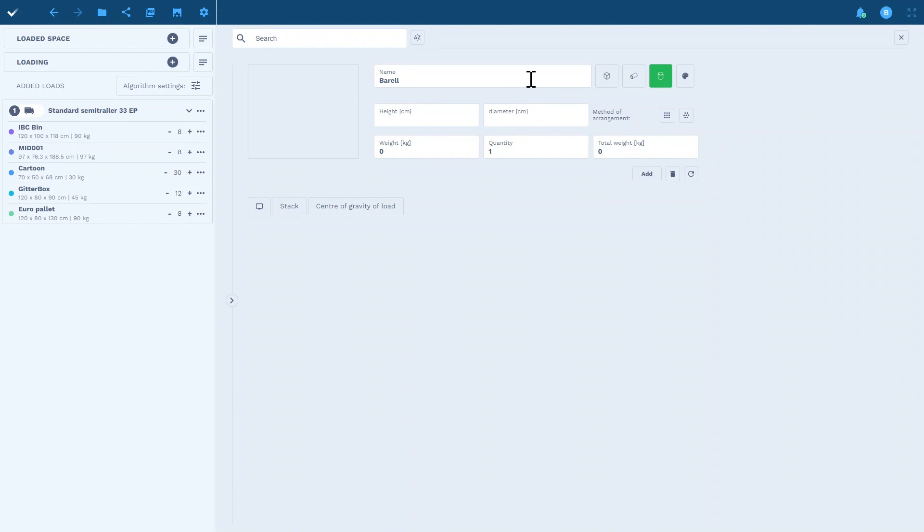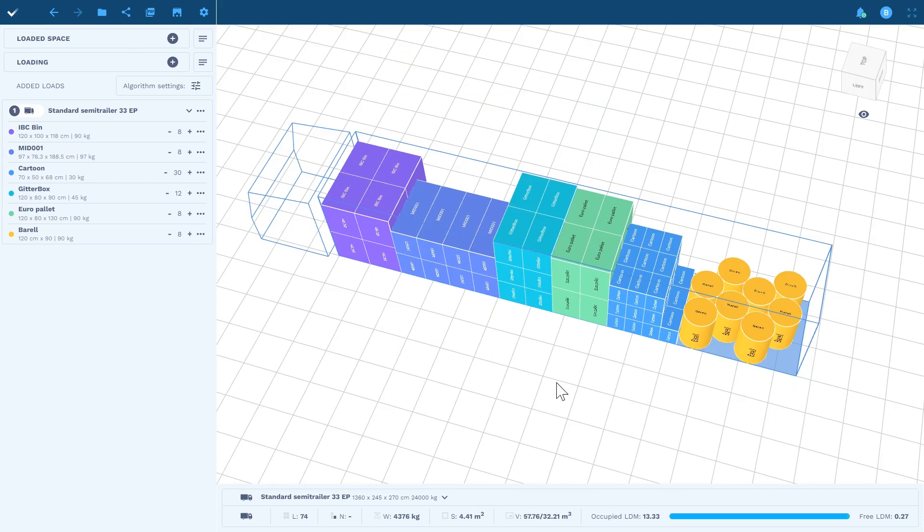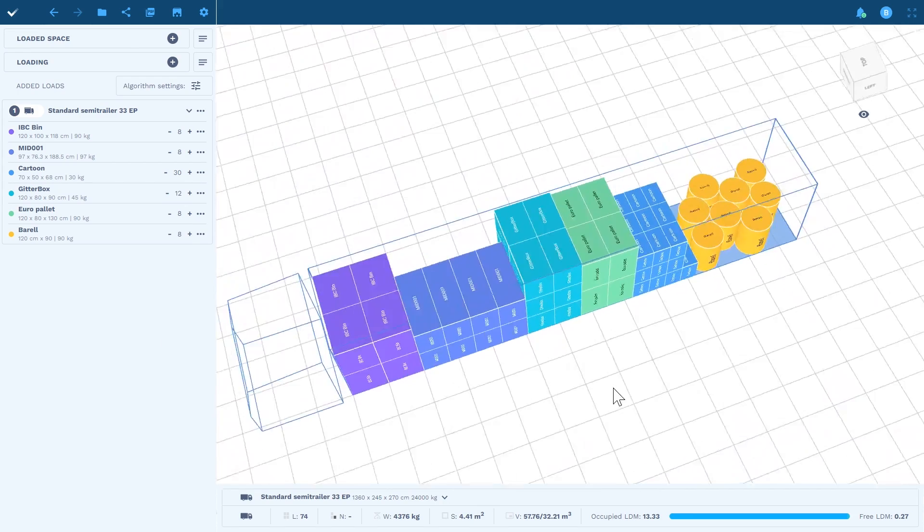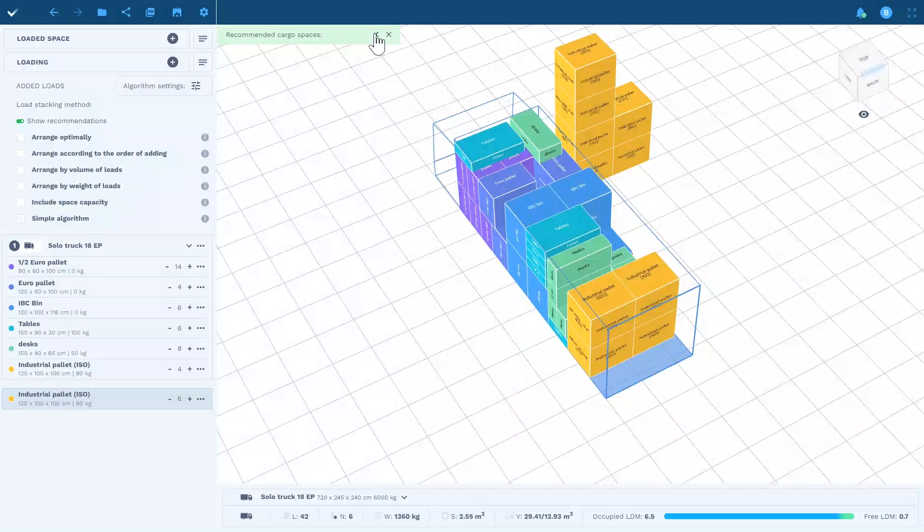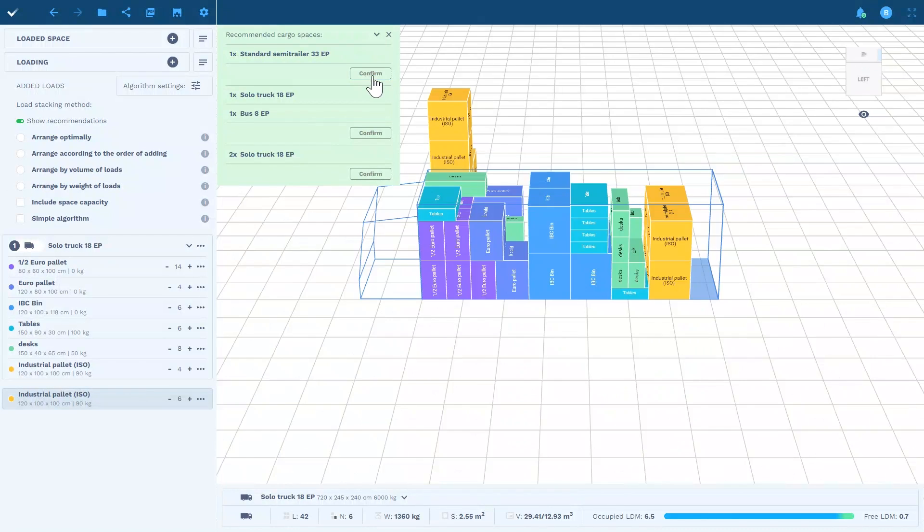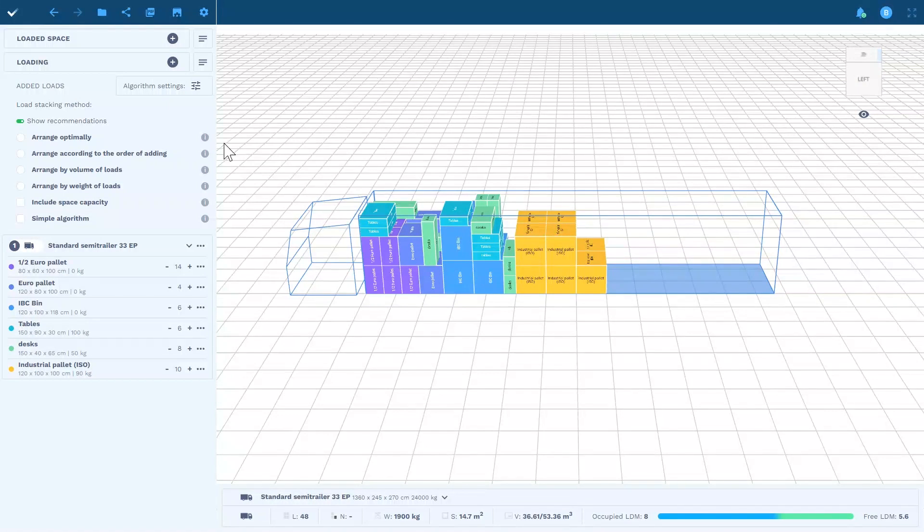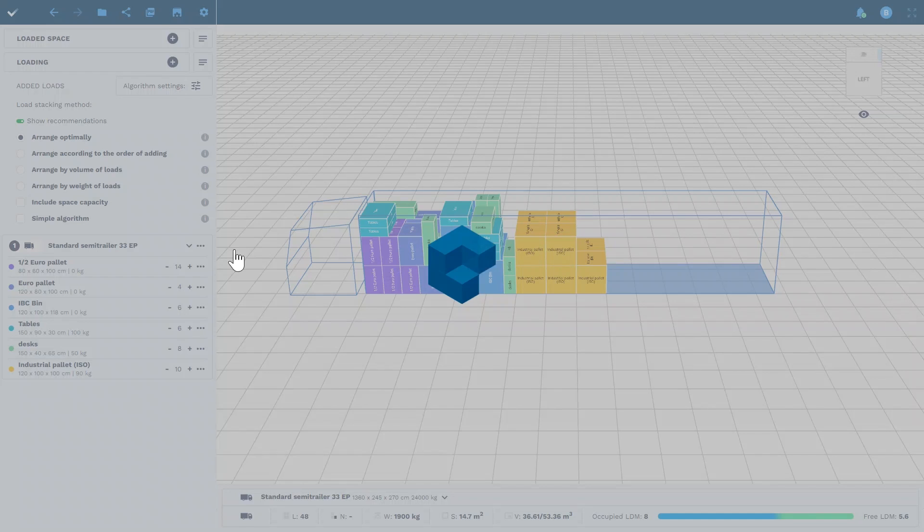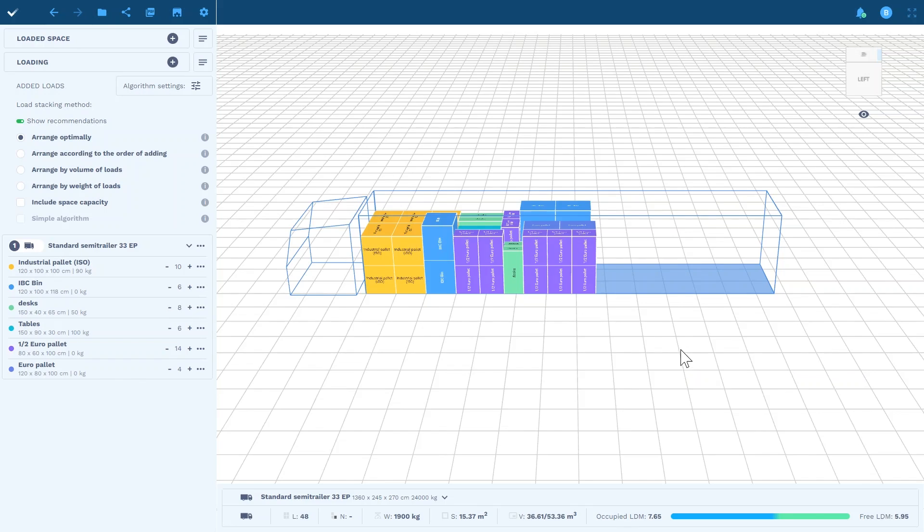If you receive a reloading offer during the day, you can quickly check whether the available vehicles will be able to fulfill the order. If the goods do not fit in a particular vehicle, the program will suggest which other vehicle in your fleet is suitable for the task.